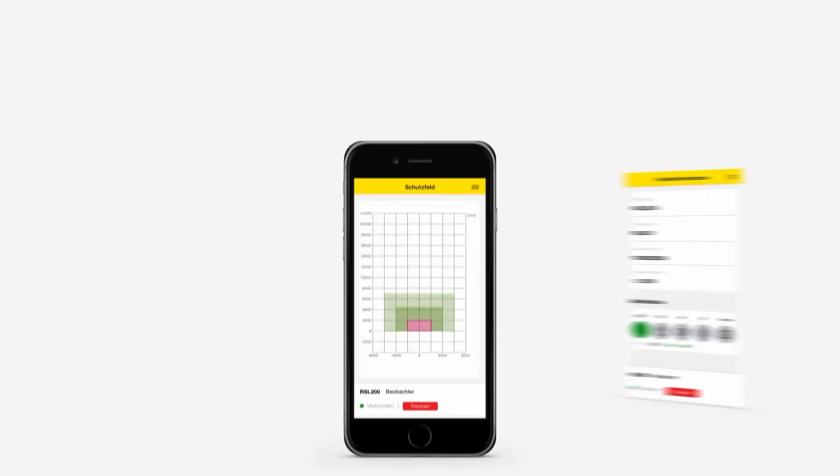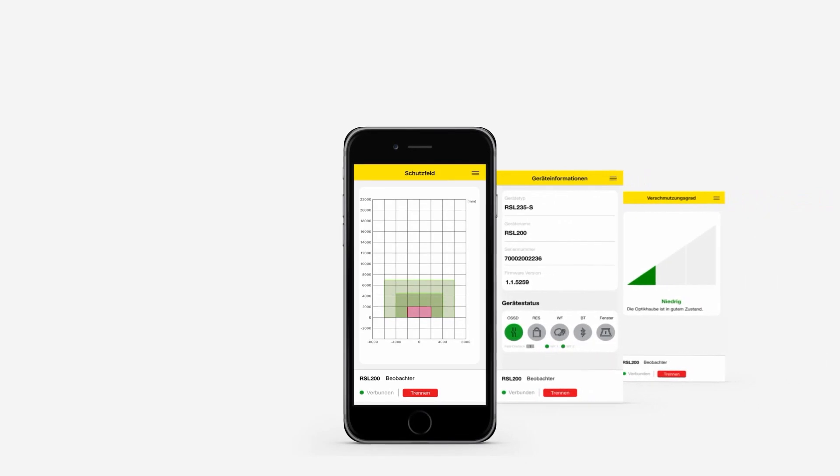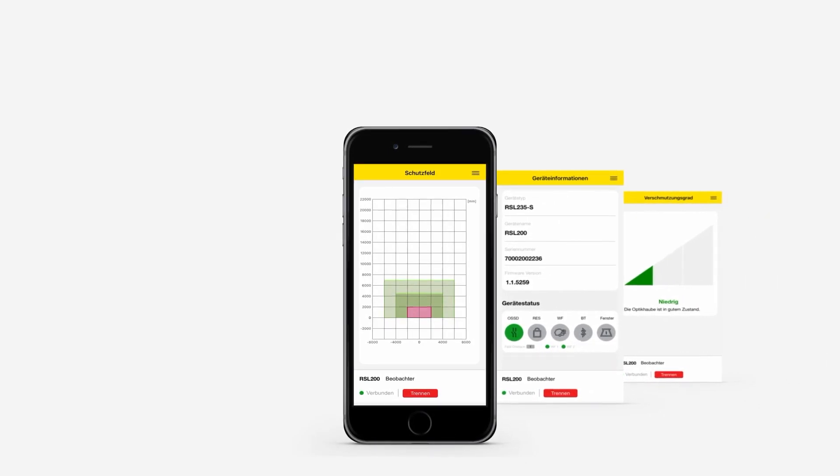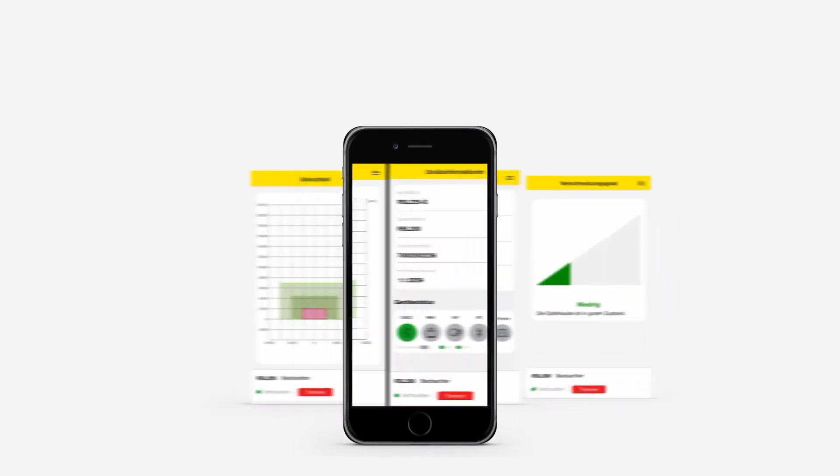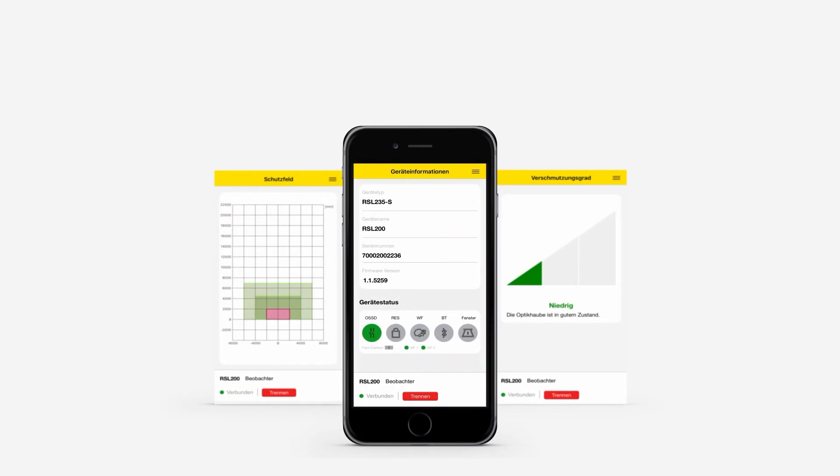When it comes to connectivity, the RSL is ready for just about any setup. Depending on the model, you'll have USB, Bluetooth, Ethernet, and even app-based smartphone connectivity, making integration and troubleshooting fast and reliable.